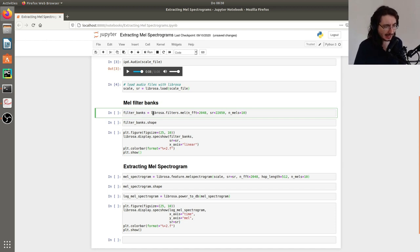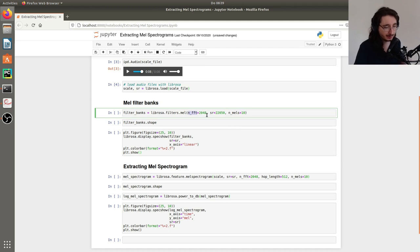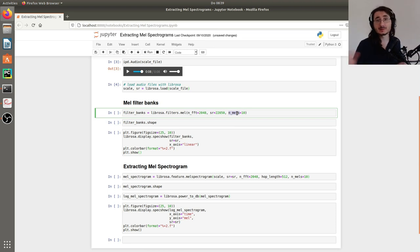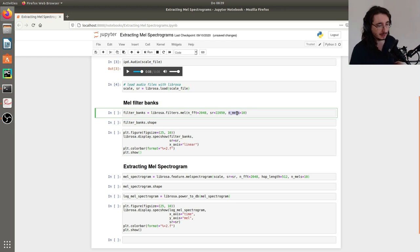We call Librosa.filters.mel and pass some parameters. First we pass the frame size, which I've set to 2048, then the sample rate, and the number of MEL bands we want to use — in other words, the number of MEL bands we'll see in the output.